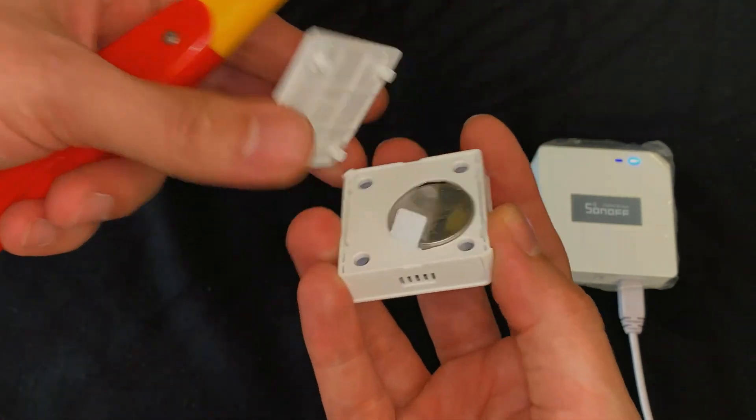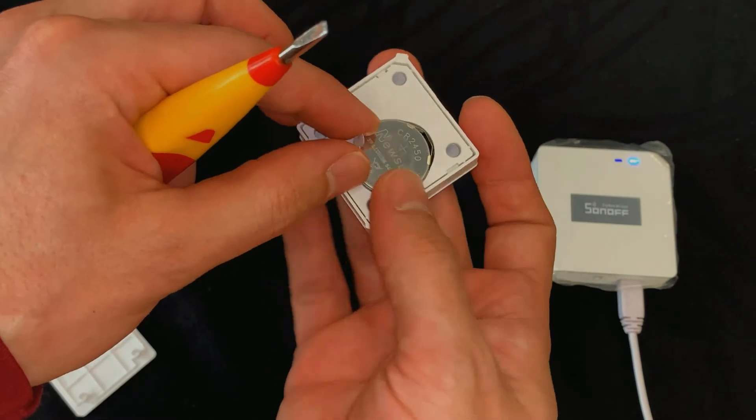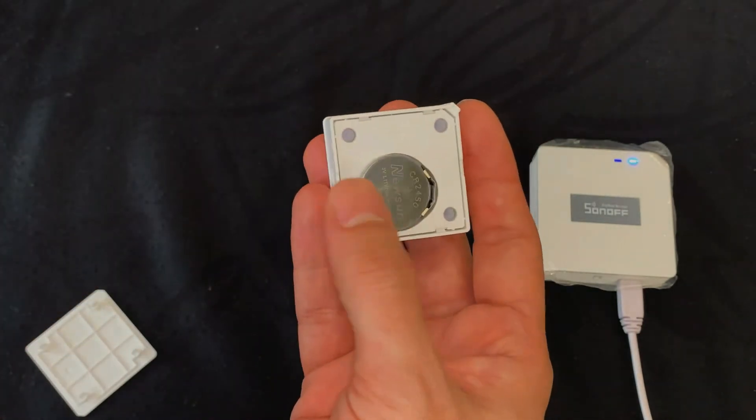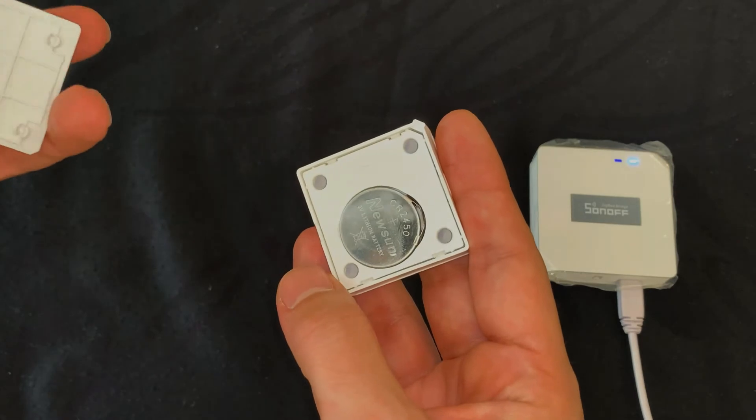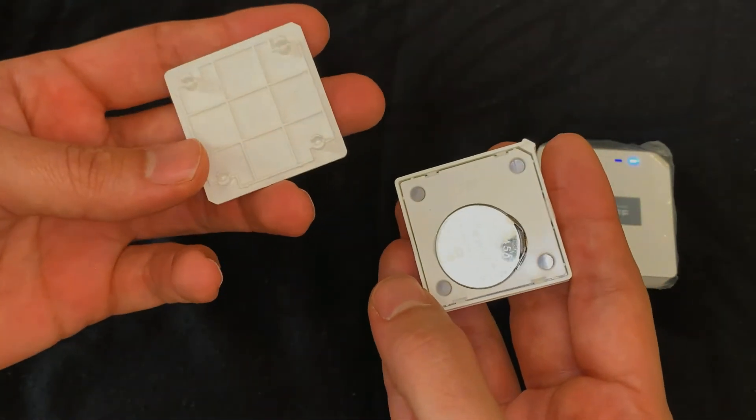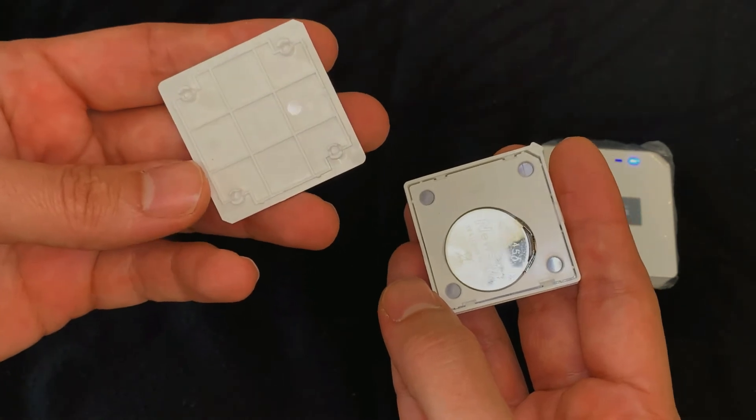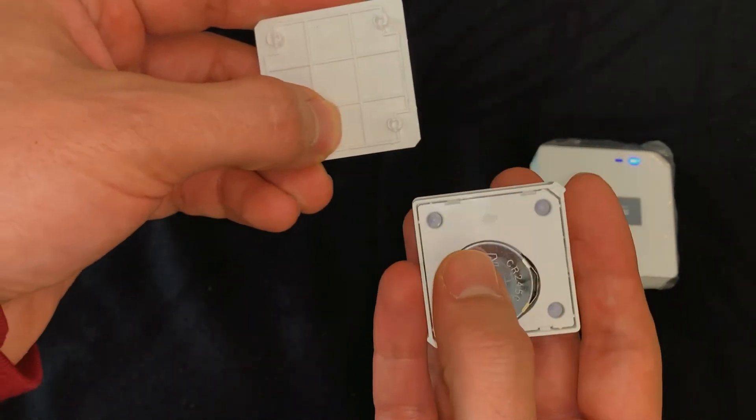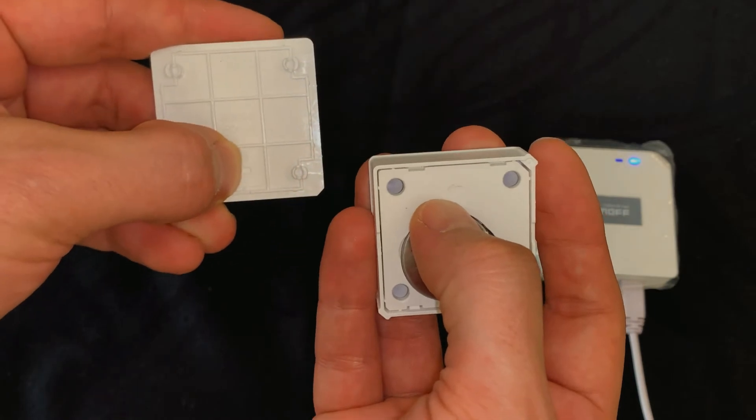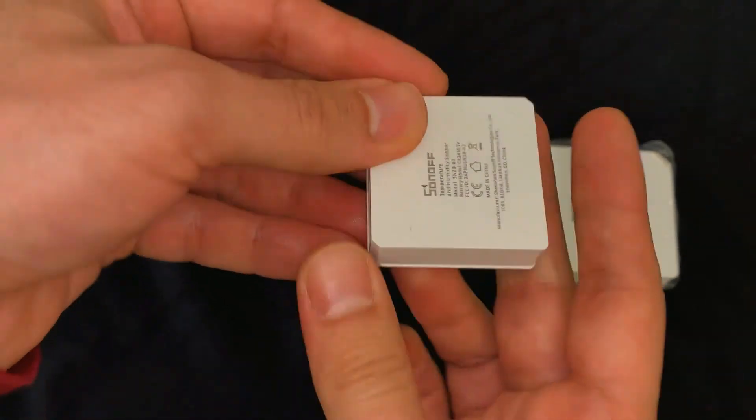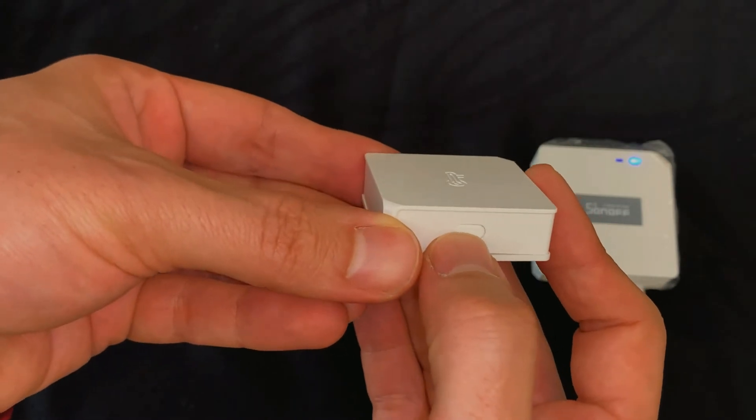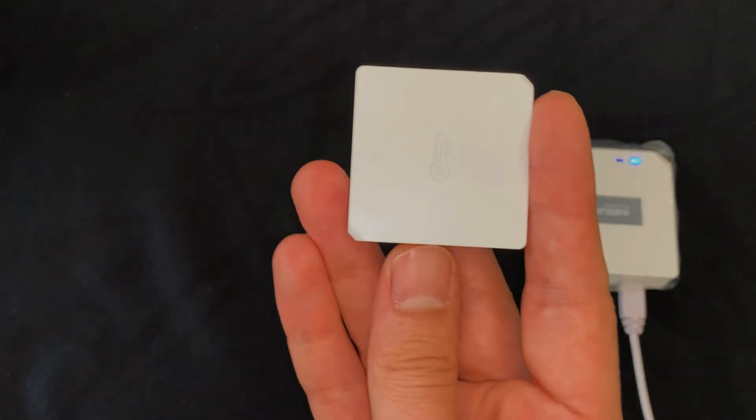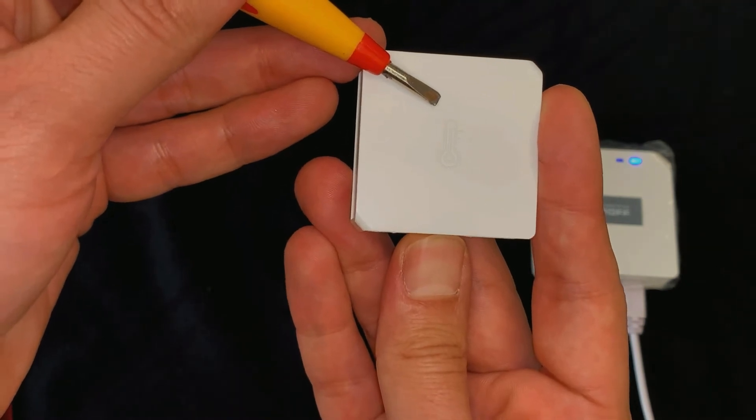Take out the installation sheet. Put the back cover in its place. Pay attention that these signs must be opposite of each other. This is the reset button. Here we have an LED indicator.